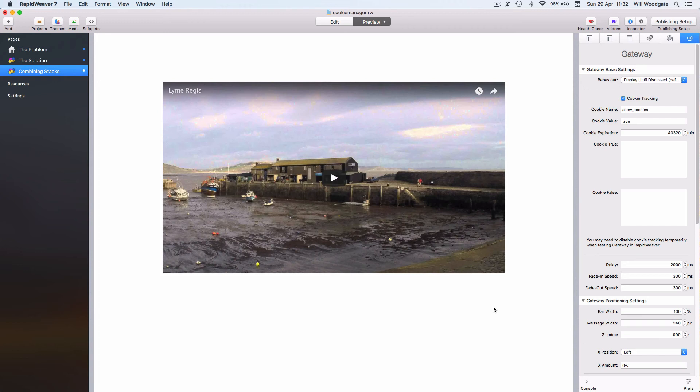But obviously a user could still, if they wanted to change their mind at a later date, go to your privacy policy page and opt out of these cookies again.